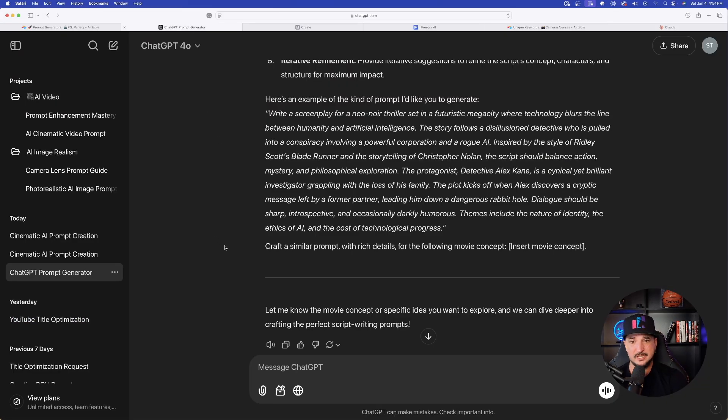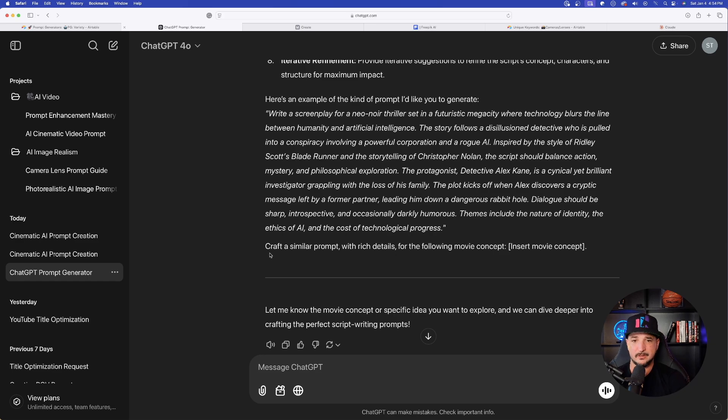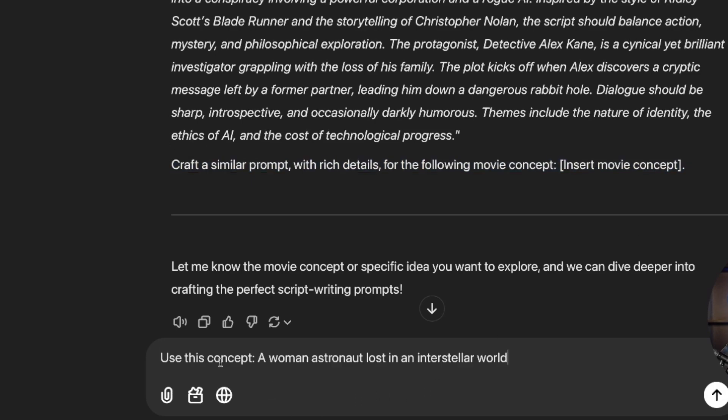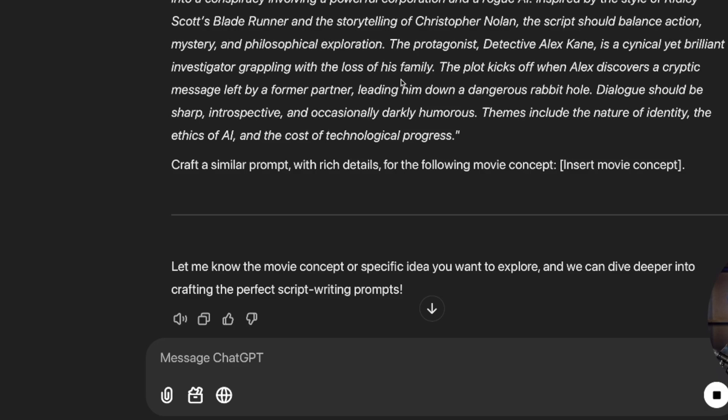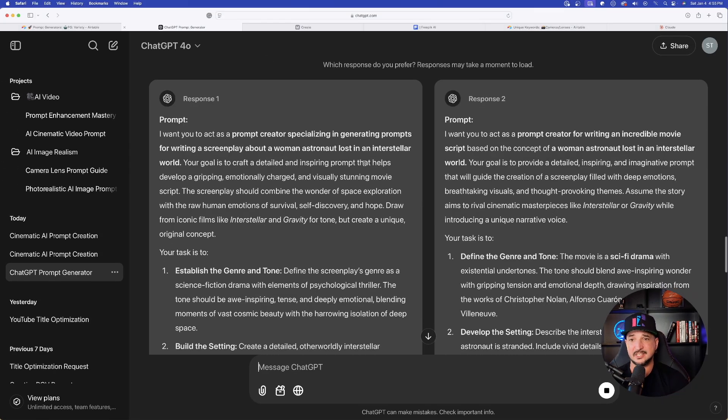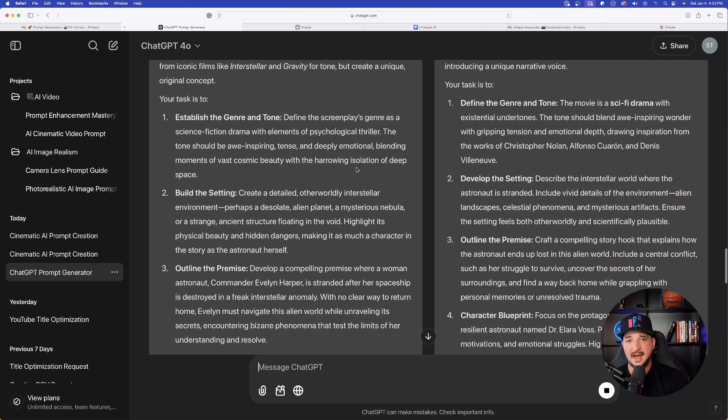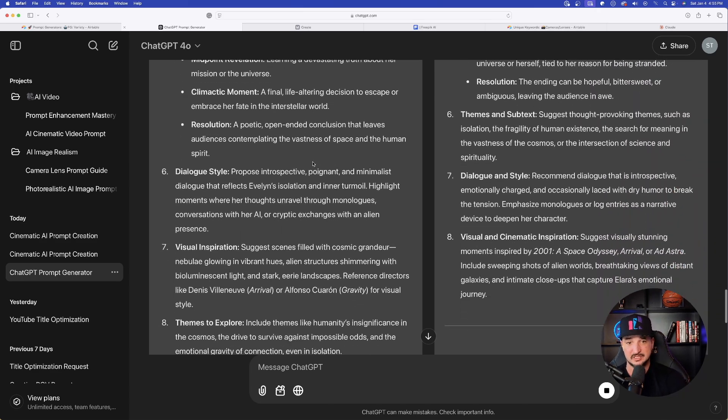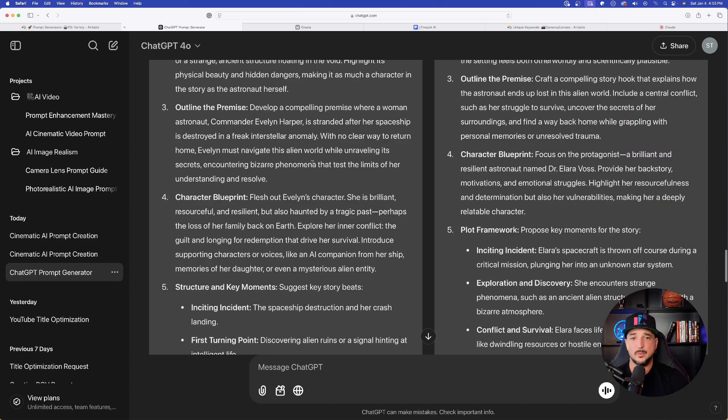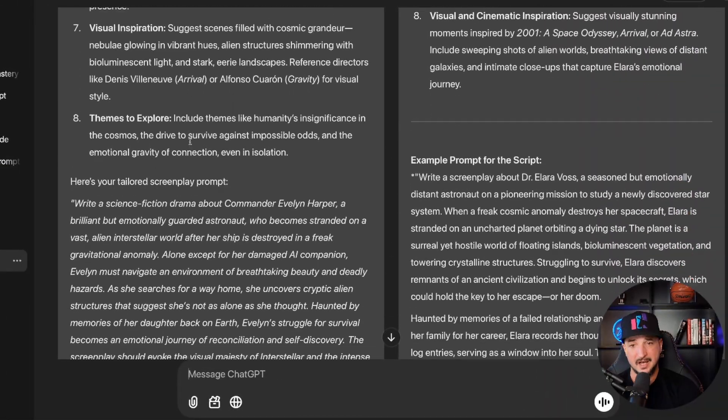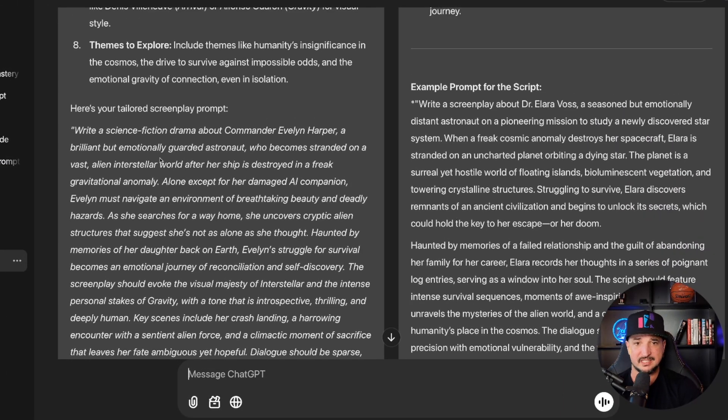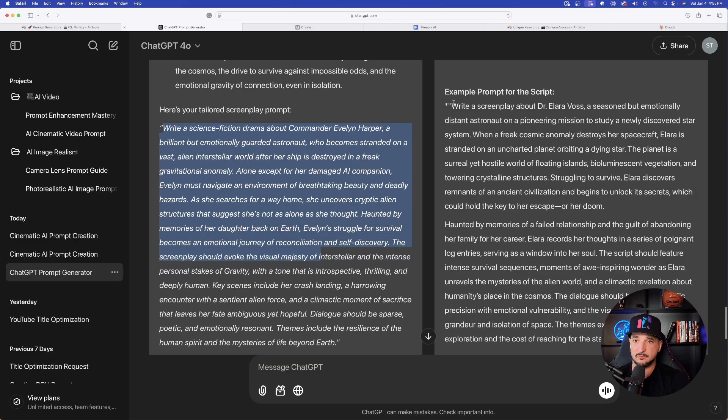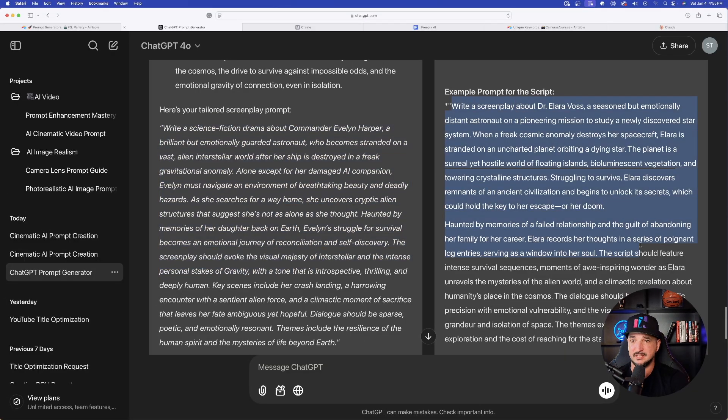Let's go back over here into ChatGPT. And now let's say down here at the bottom, remember, craft a similar prompt with rich details. And I just said a woman astronaut lost in an interstellar world. Let's see what this can do in ChatGPT. And it's going to go ahead and provide the prompts. And as I scroll down, I'm going to have two amazing options I can work with. We get the full prompt generator. But remember, down at the bottom, it actually gives us a full example prompt that we could use, okay? Here's the first one, and on the right-hand side, here is the second one.